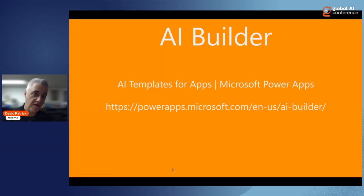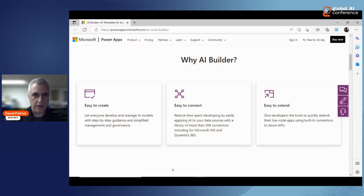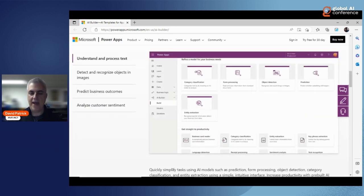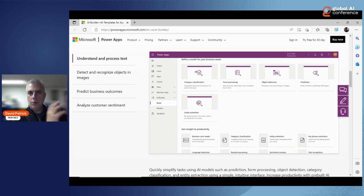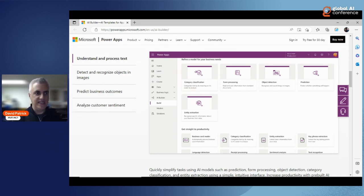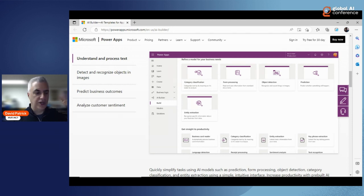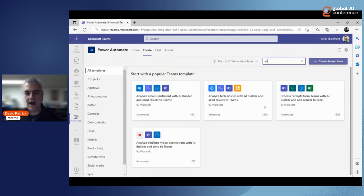Another tool in the Microsoft platform is AI Builder, part of Power Apps. This is geared toward low-code users and makes it easy to create, connect, and extend Power Automate flows and Power Apps — all without any code. Examples include: category classification (categorizing text into HR or IT), forms processing (reading a receipt and extracting expense details), object detection (identifying keys or flowers), prediction, and entity extraction.